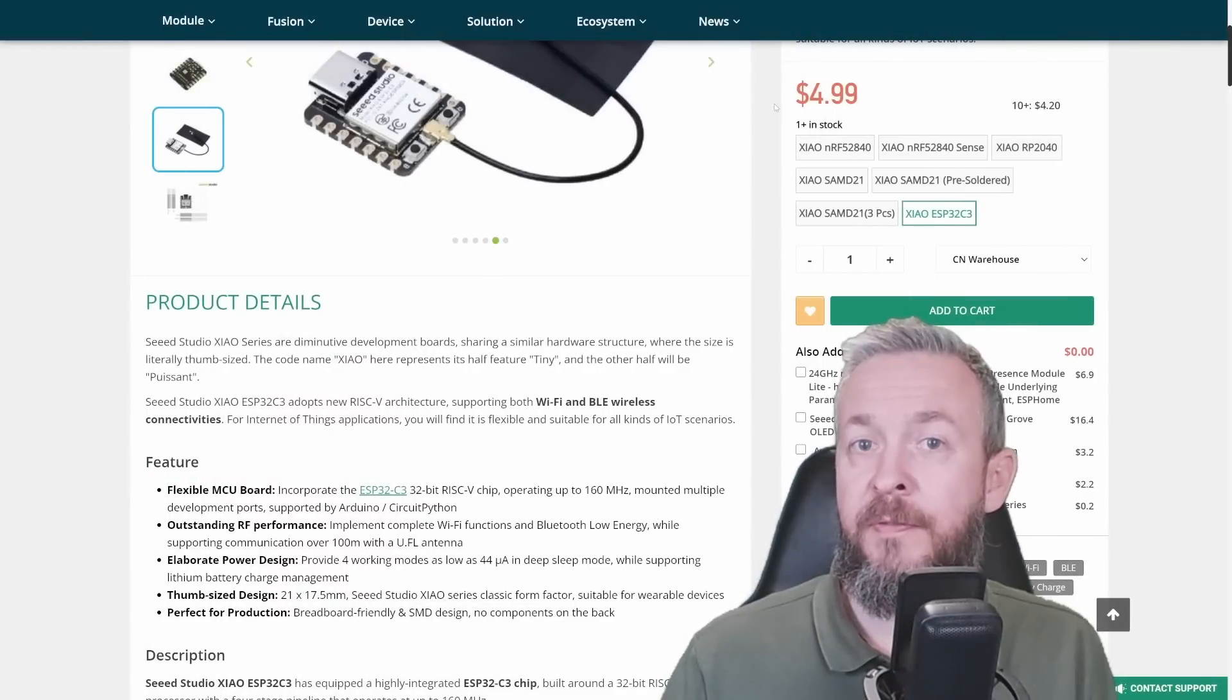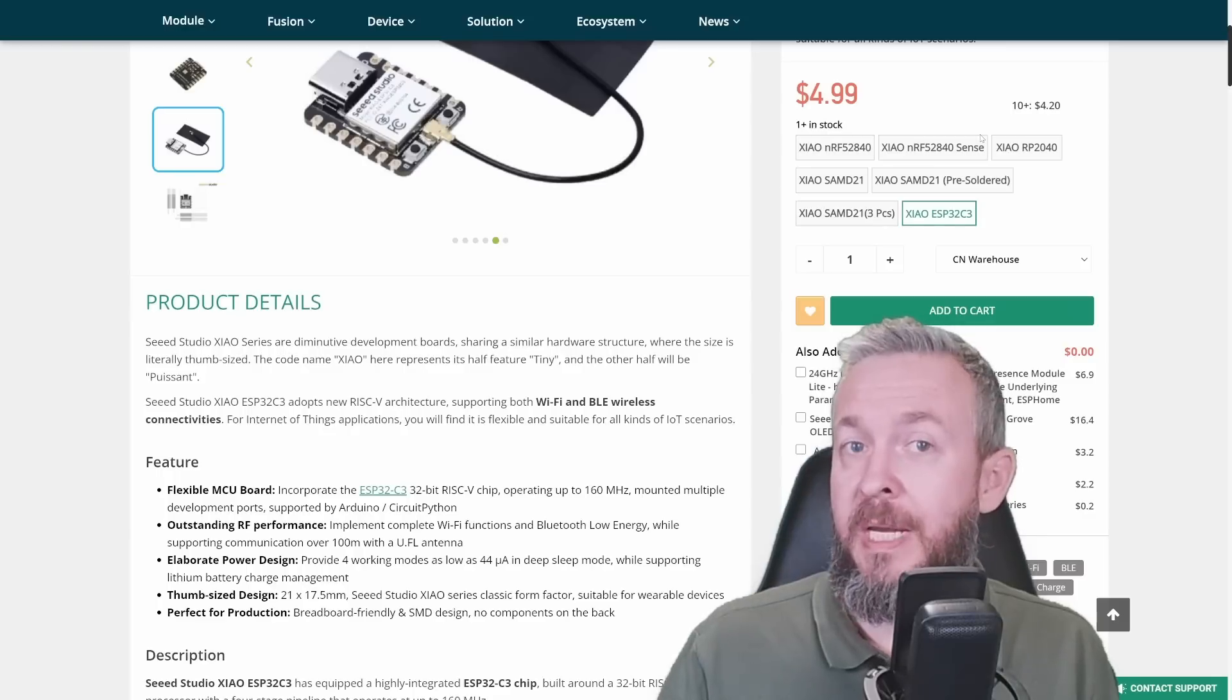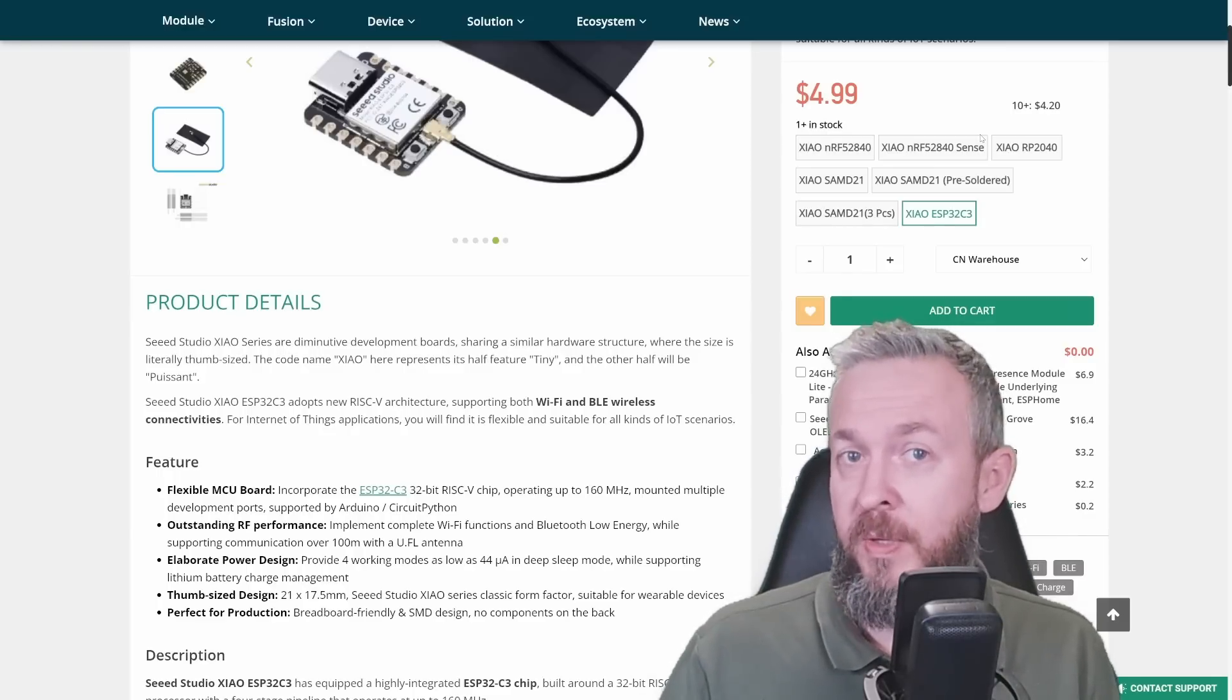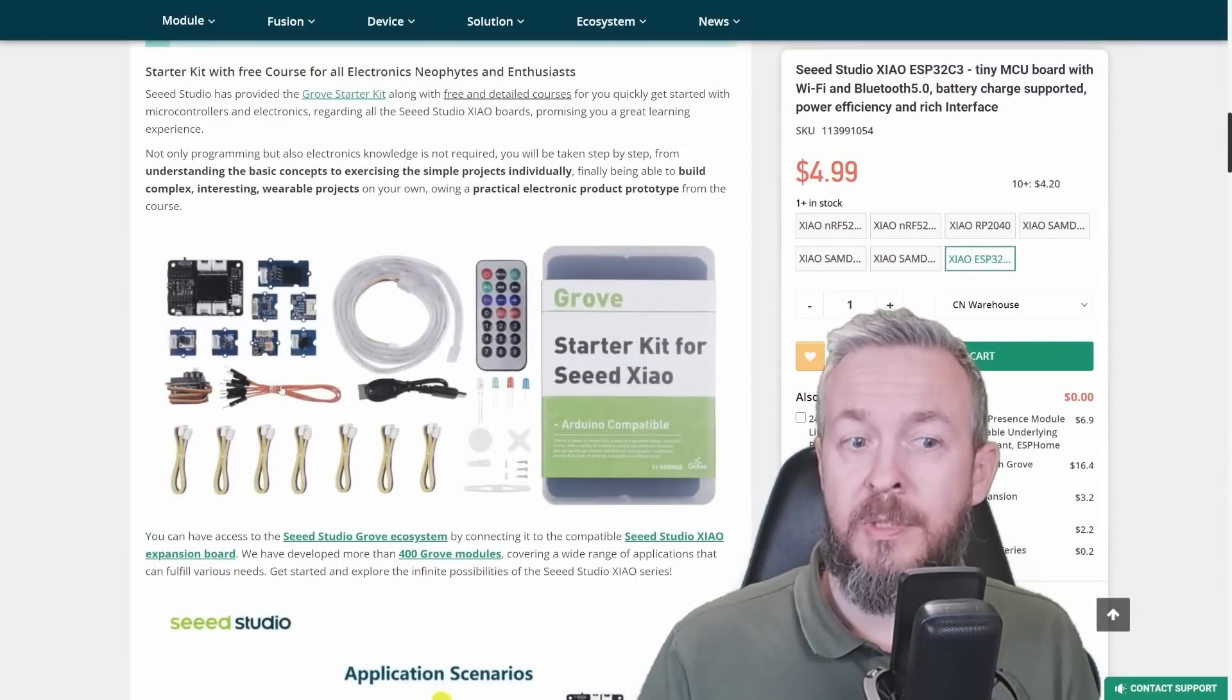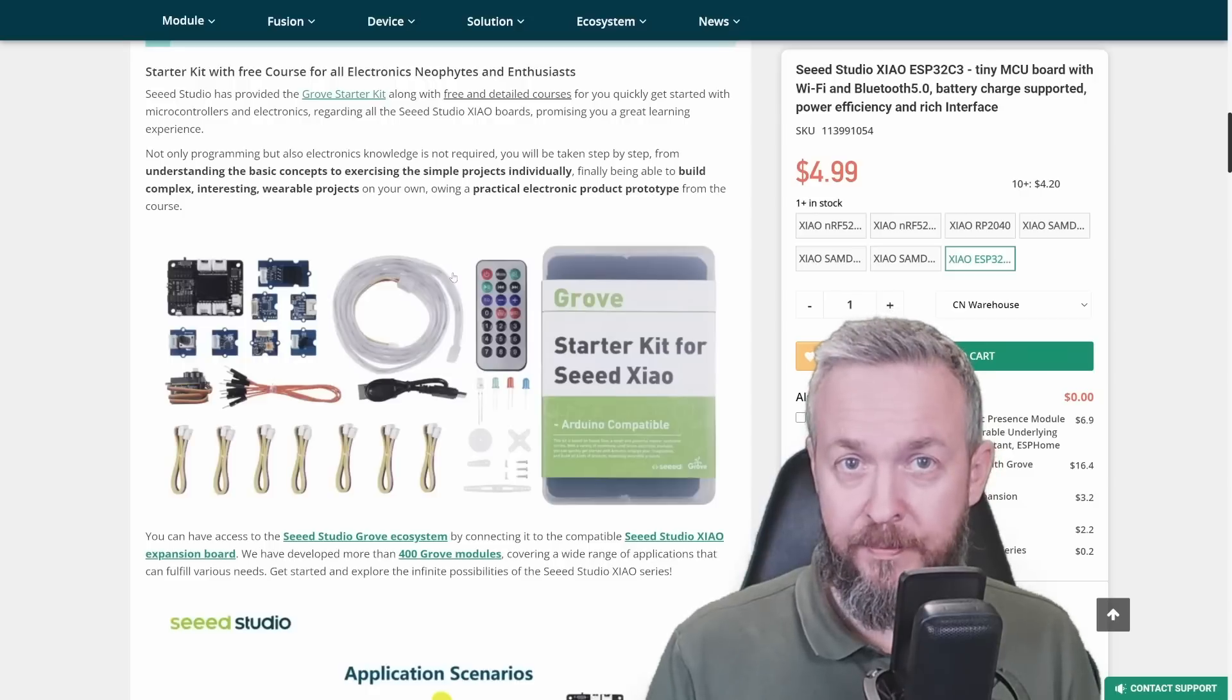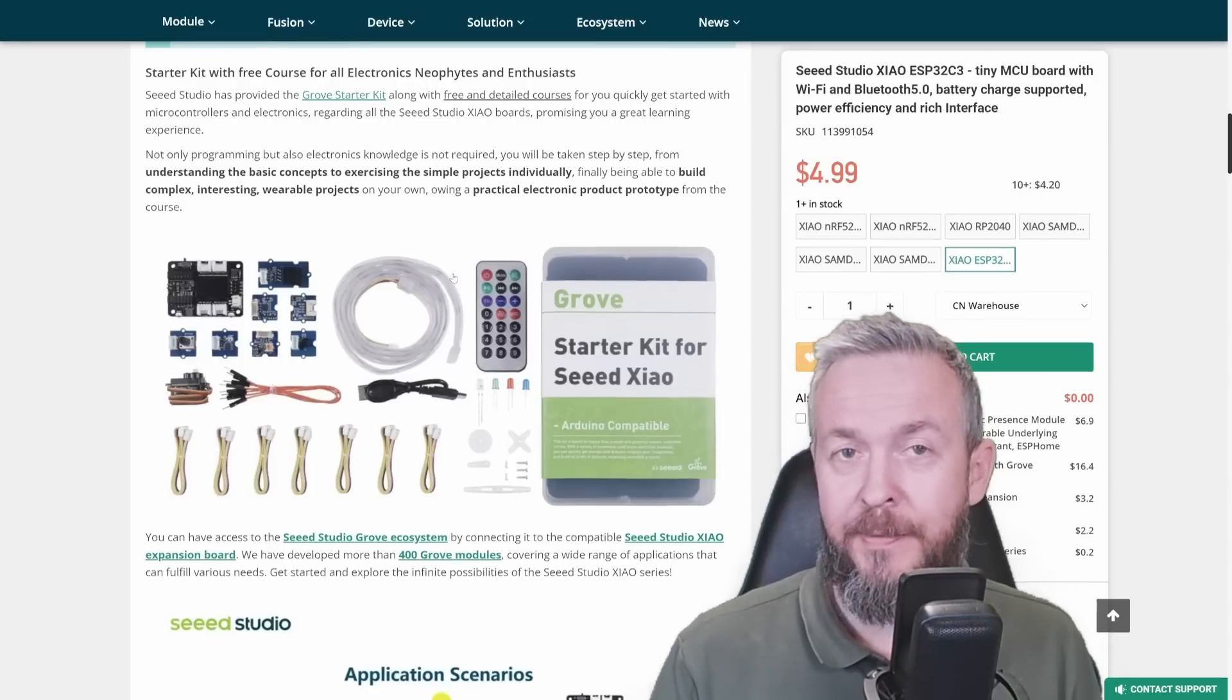There are some other flavors to the board. Don't mix them up, because we need this ESP32-C3. Obviously, other boards may not be compatible with the projects that you want to do or with ESPHome itself. But there is also a kit for this Seeed XIAO board, which includes some of the sensors and things that you can start playing with, which I really do recommend that you try out if you can.